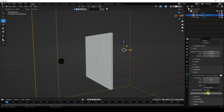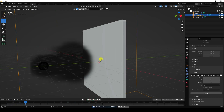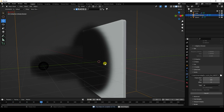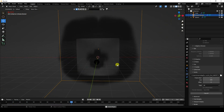Bake all. Go to the back view and play — you can see the beautiful smoke.